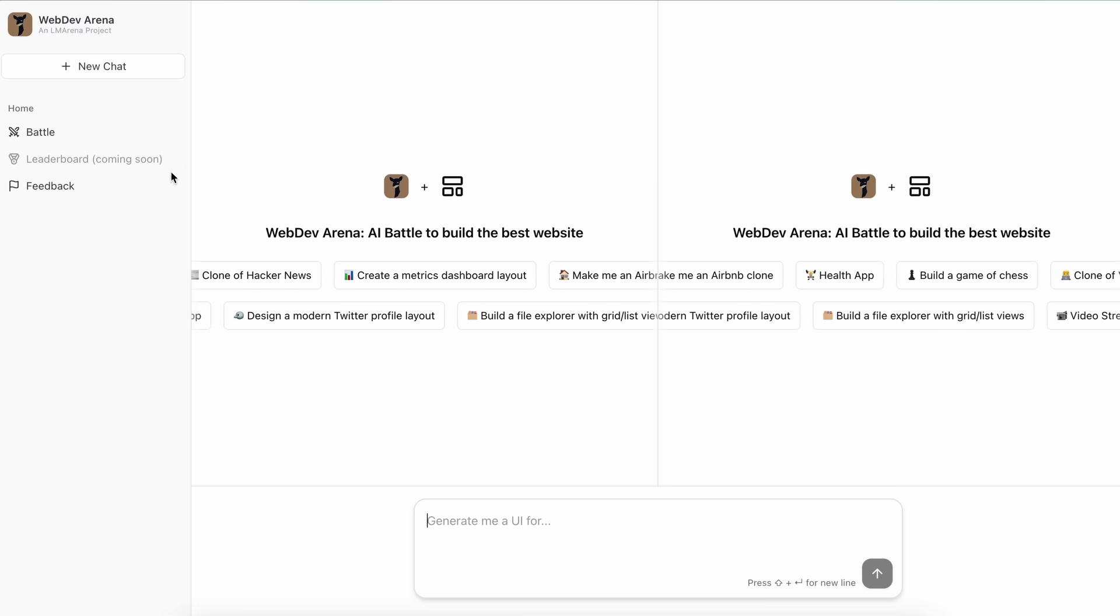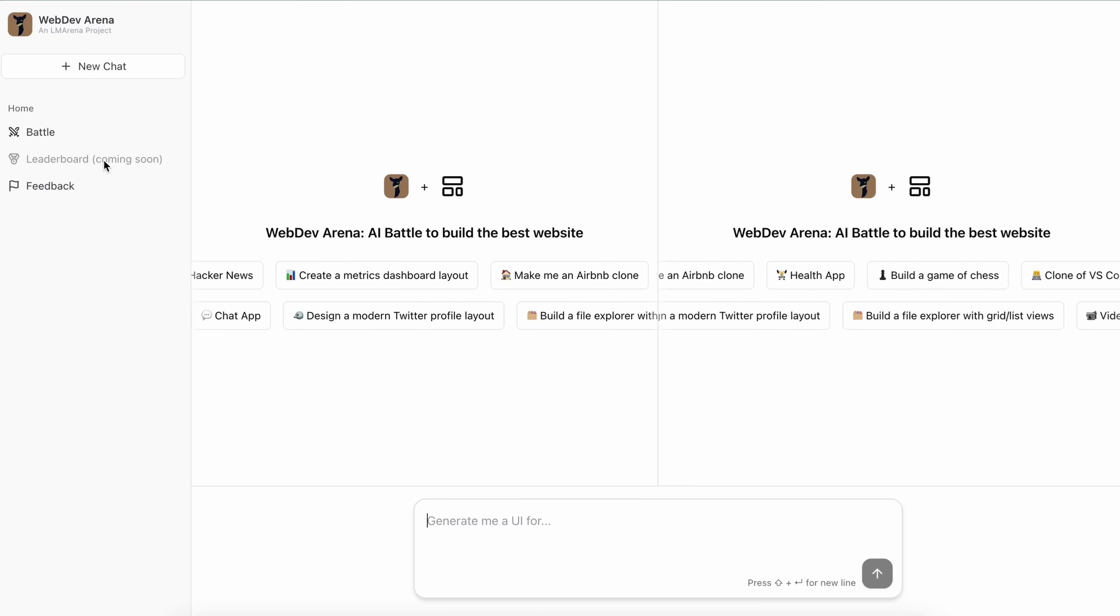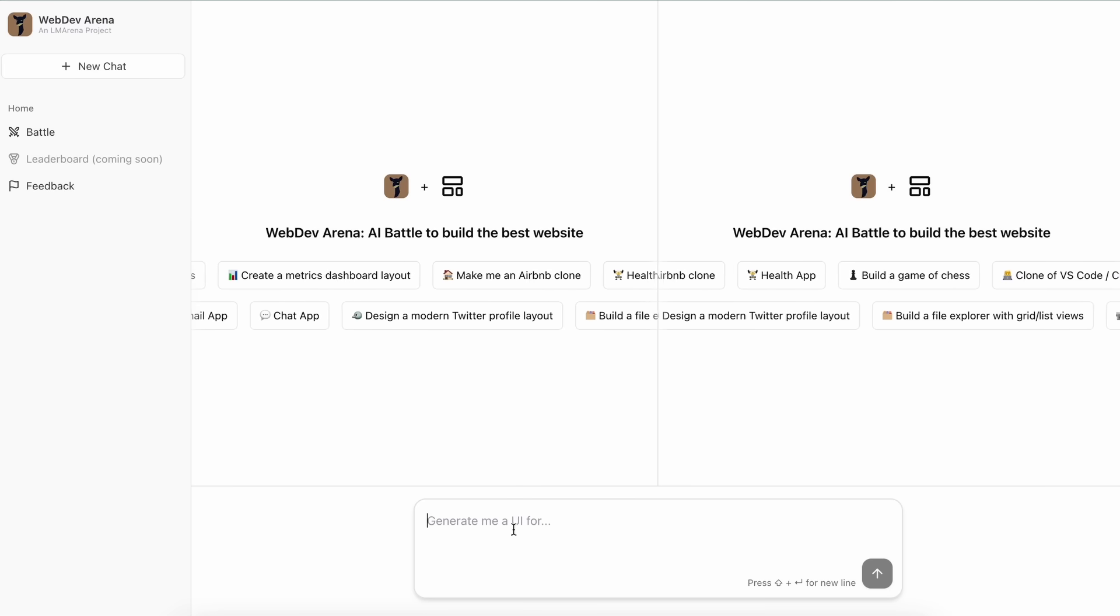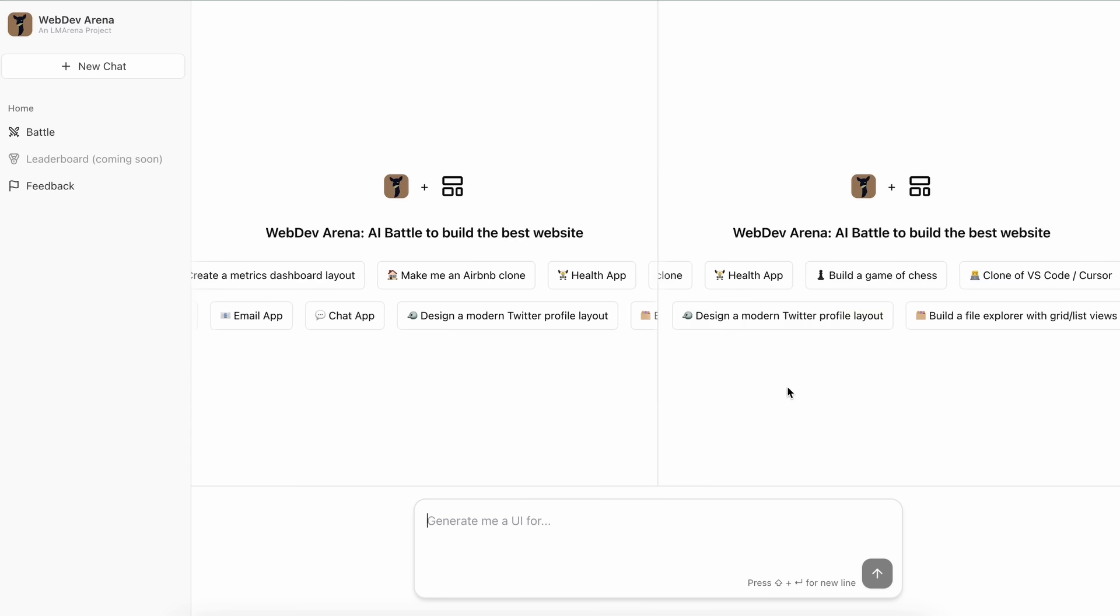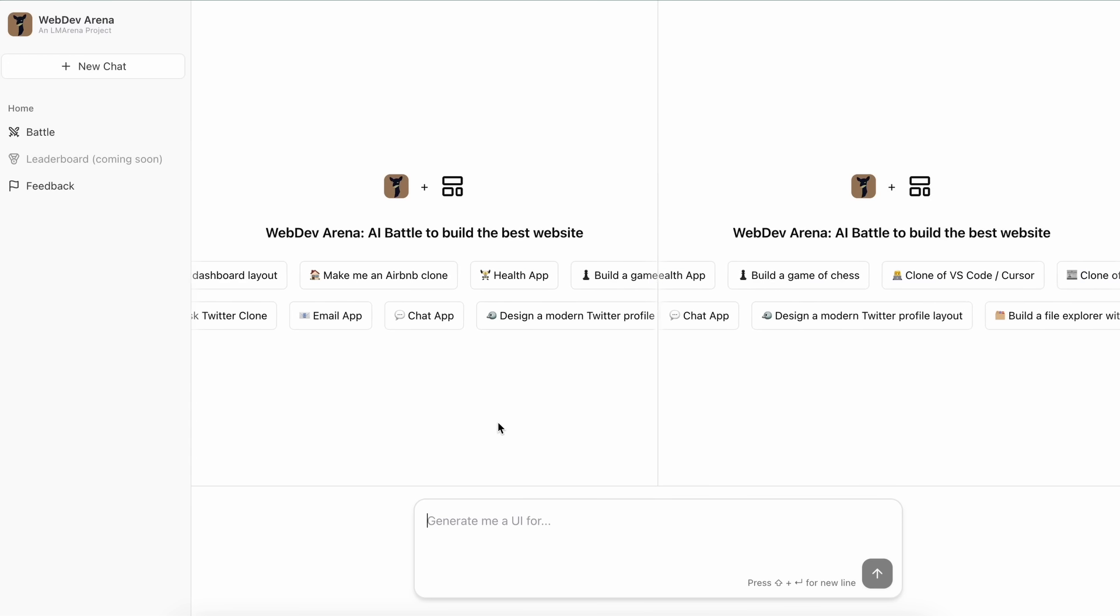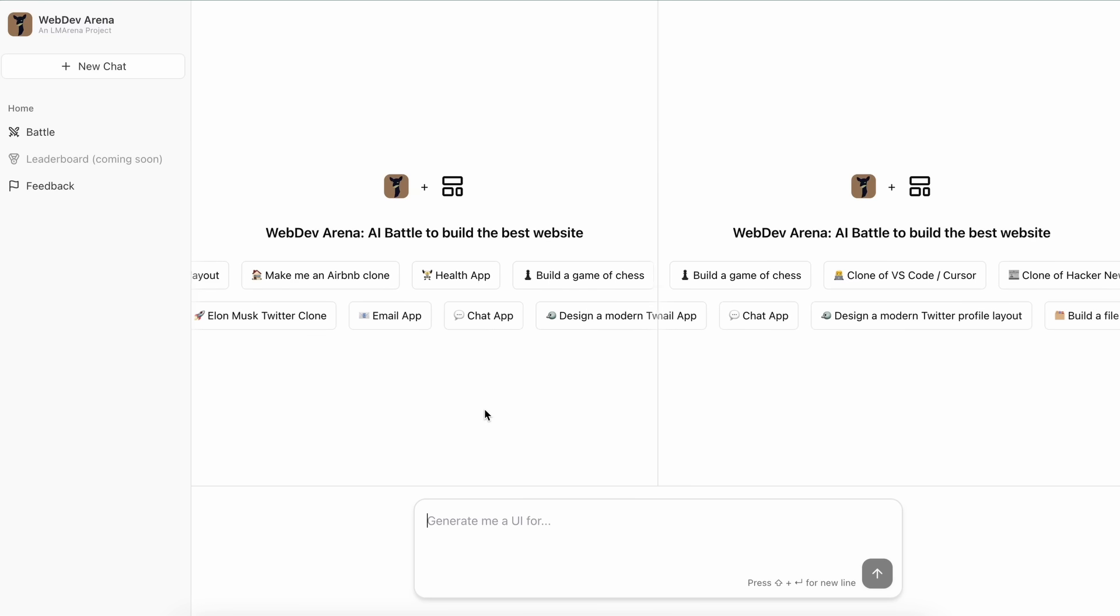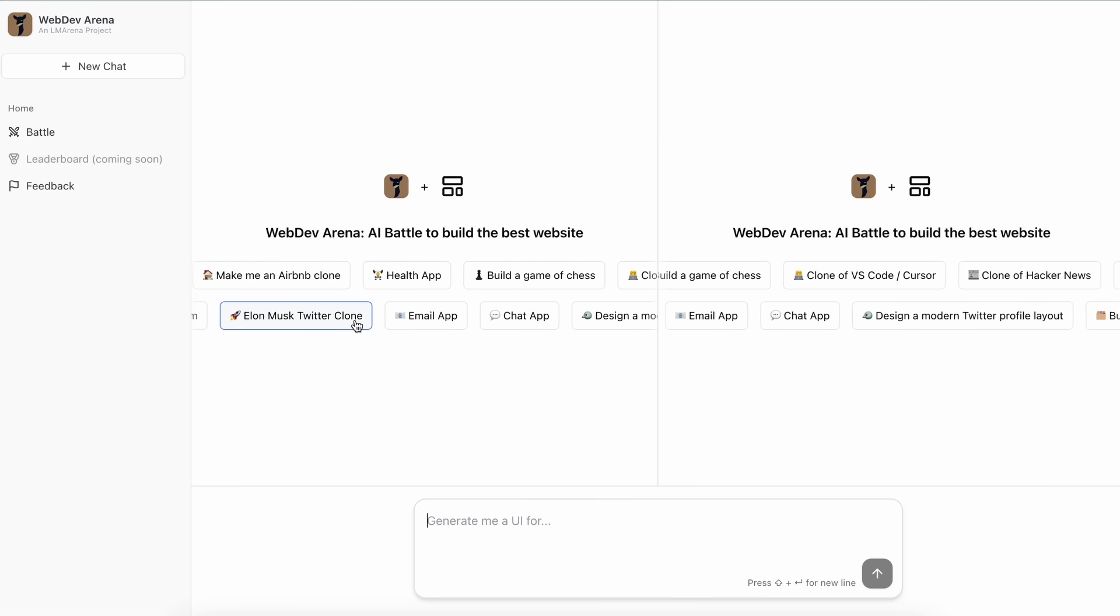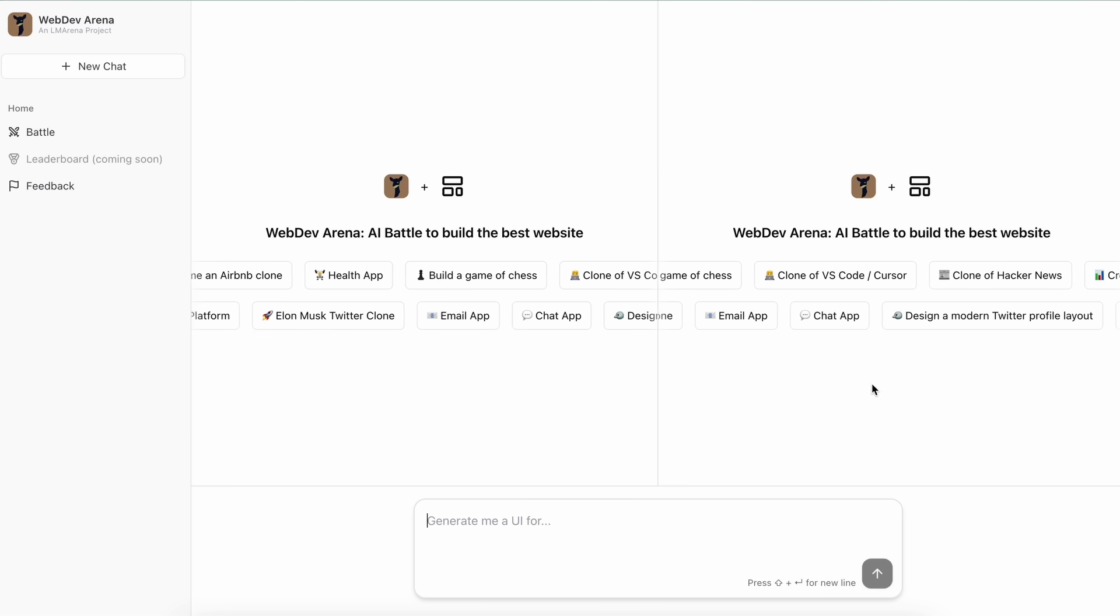Basically you can send in a prompt and then you'll get two responses of code from two disguised models. Then you can view the code and you can also preview it to see which has a better generation. Then you can vote for which is better, like the left one, the right one, or tie them.